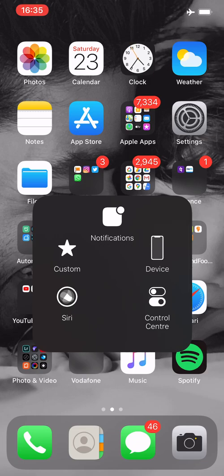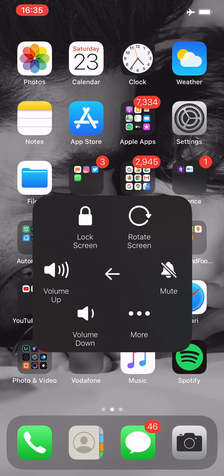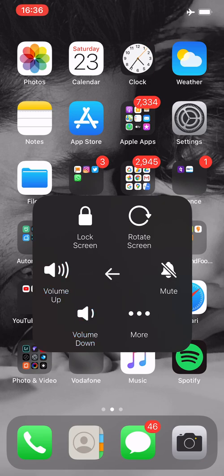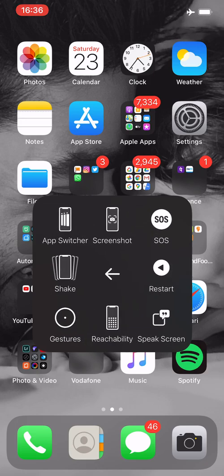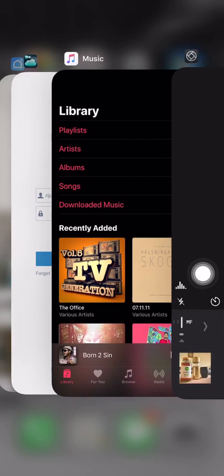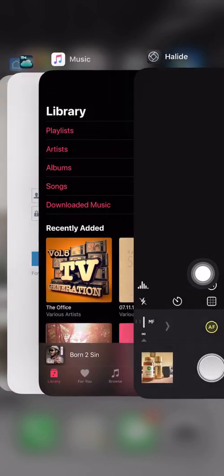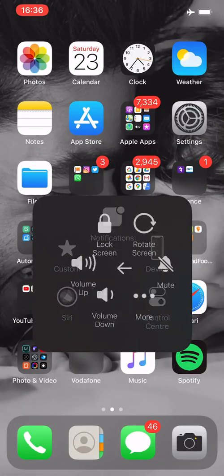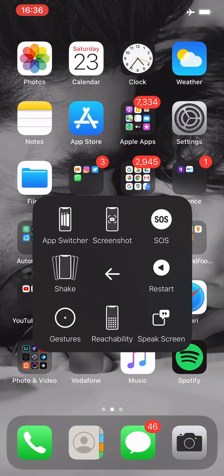More than that, you can press Device and you can even lock screen right from here. You can enable auto-rotate screen, volume up, volume down right from here—no need to maneuver your phone. You can even mute or unmute your device right from here. If you go into More you can even get the app switcher, or if you want you can take a screenshot, send SOS, restart your phone, and the list goes on.